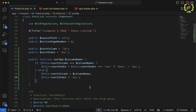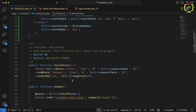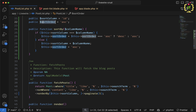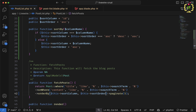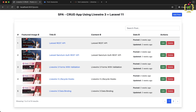Now in the `fetchPost` function I'll update the `orderBy` call. I'll remove the hardcoded column and direction, and instead pass `$this->sortColumn` as the first parameter and `$this->sortOrder` as the second. Let's refresh the browser — by default it is sorted by id.